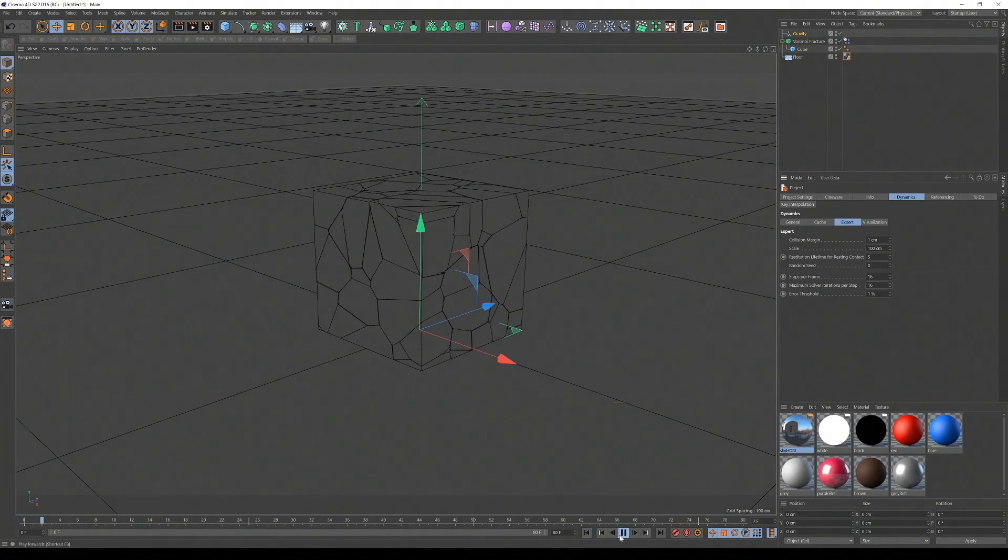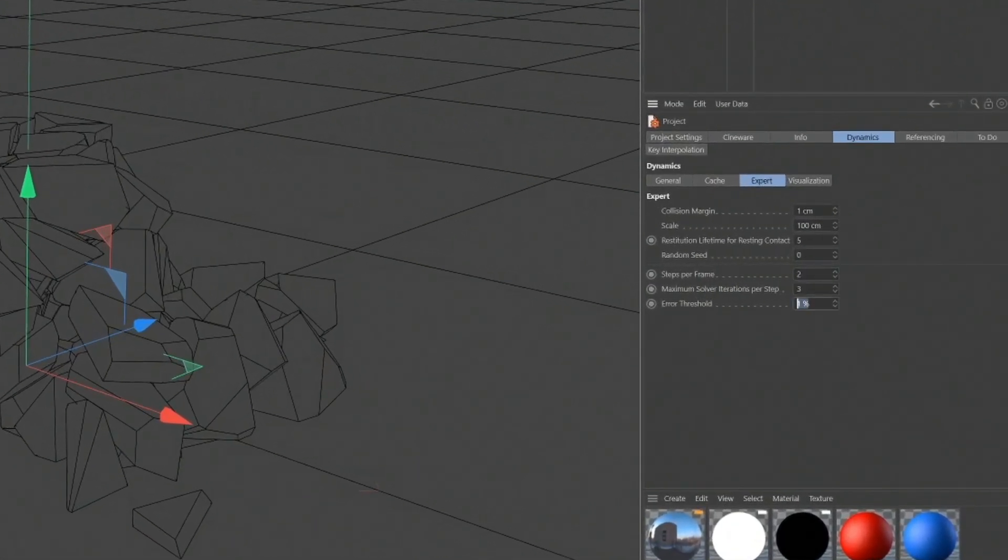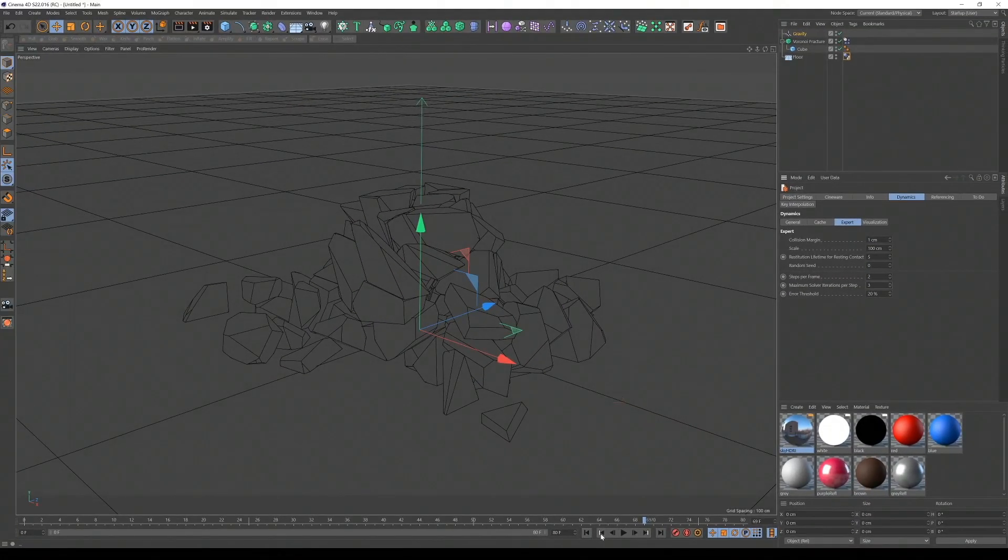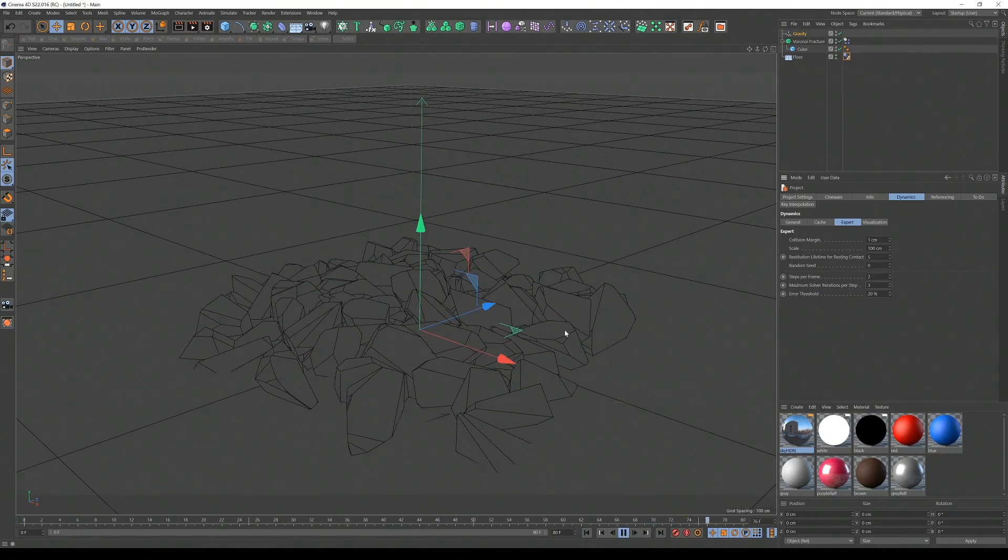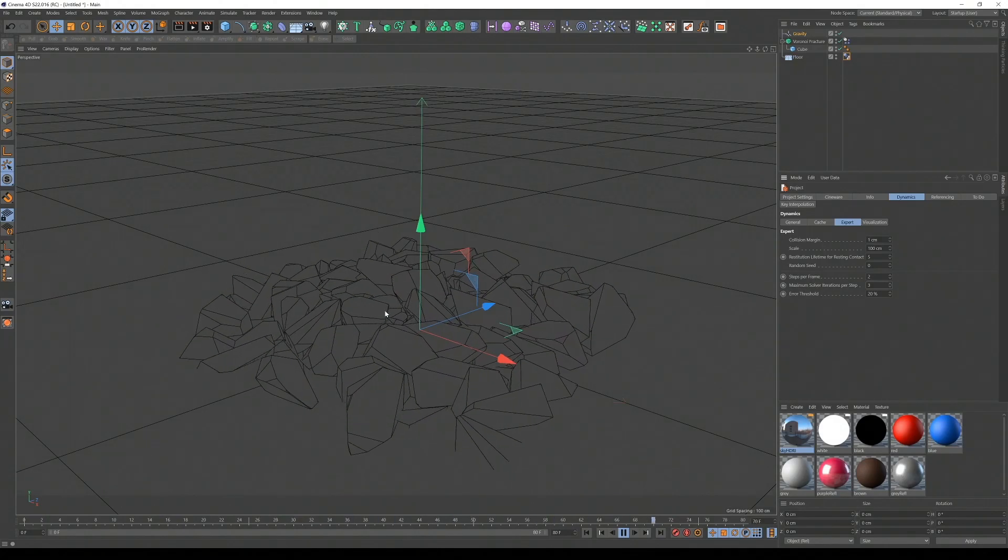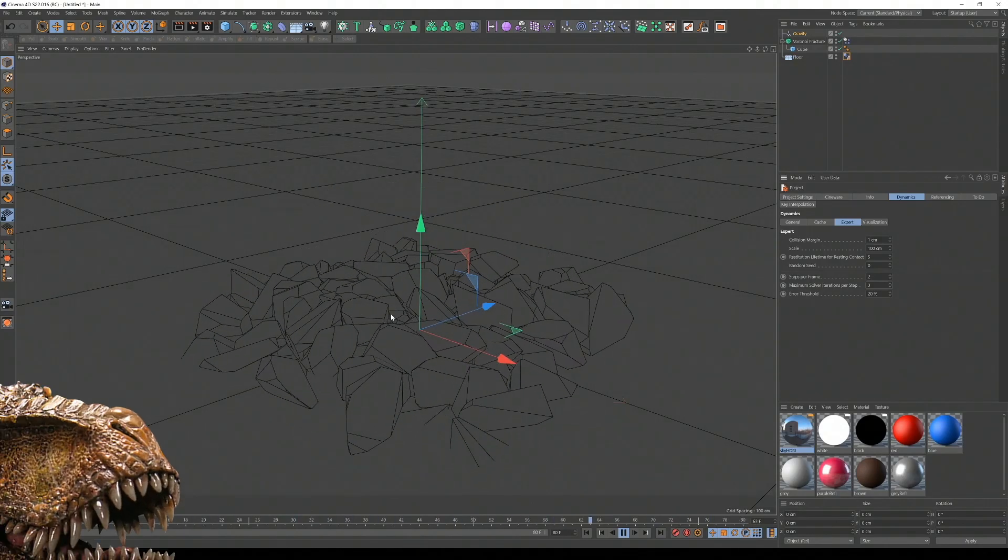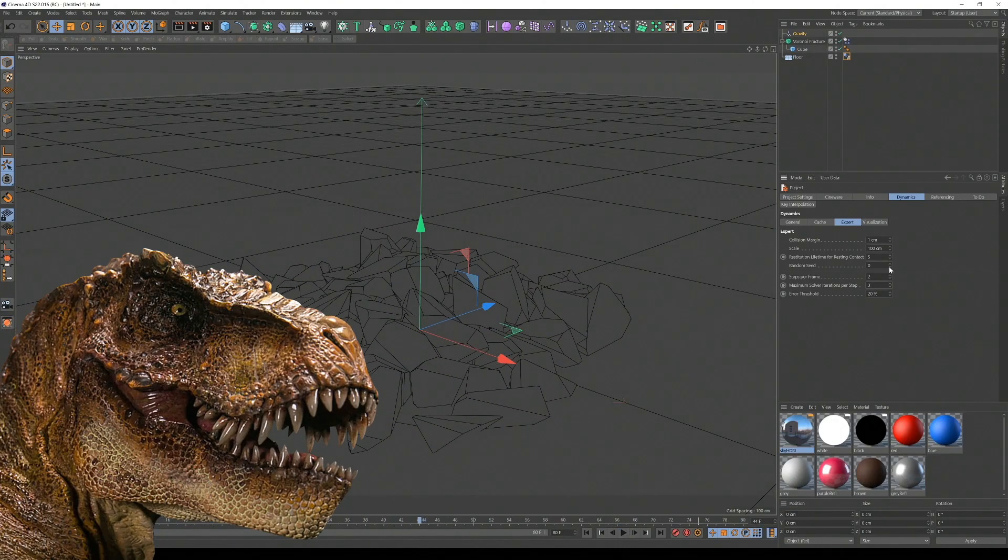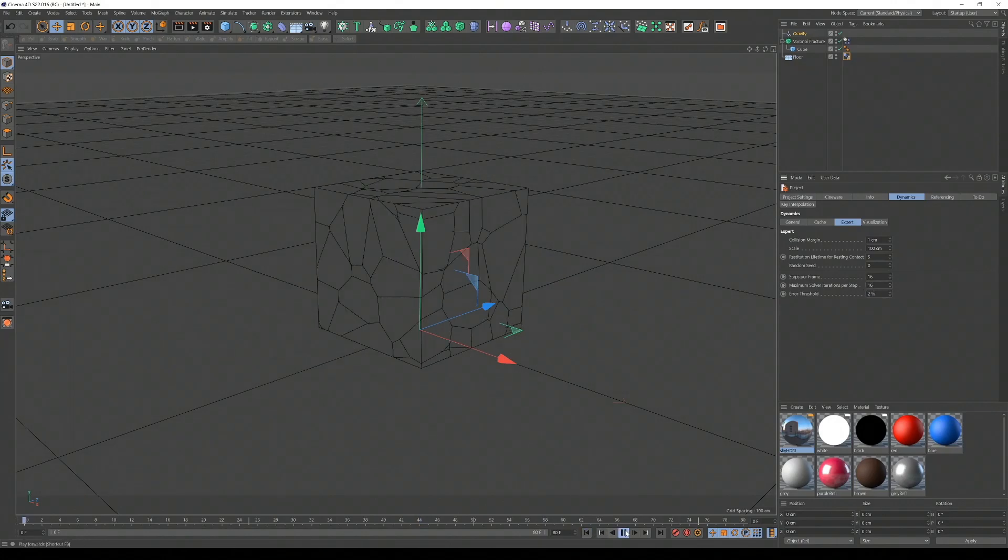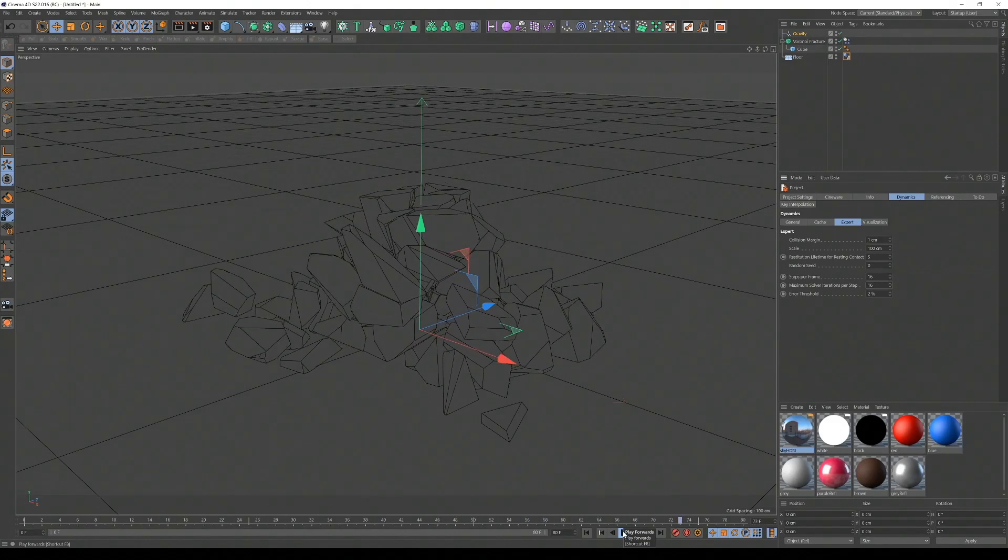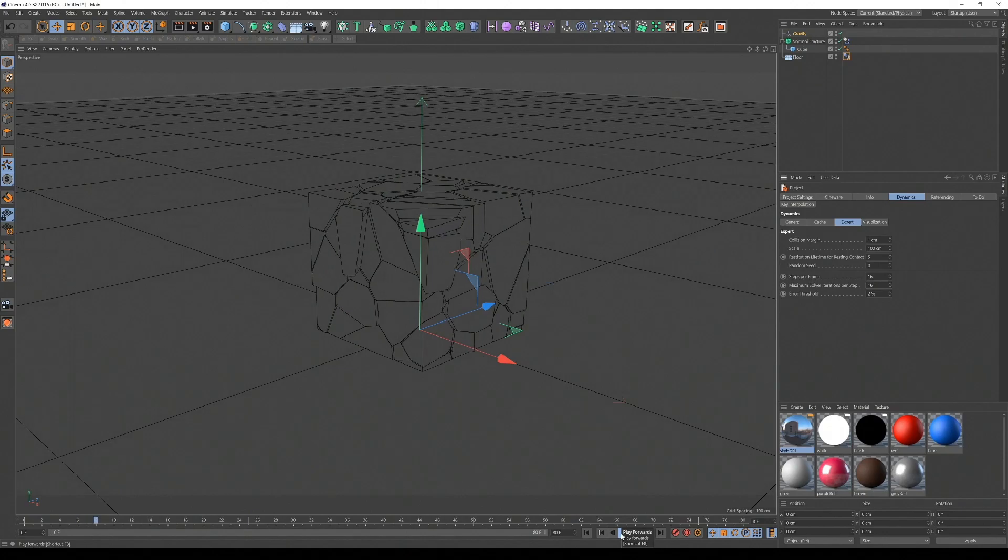Just to give you an example, let's use some bad settings. So let's go 2, 2, give it like a 20% error threshold. Let's see what happens. And this is the kind of crappy animation we tend to get sometimes, isn't it? That is not Jurassic Park quality. So now watch, let's put those steps to 16, 16. Oh, it's behaving itself. Thank you. How nice of you. So basically, a combination of the secret dynamics expert settings and the settings on the tags.